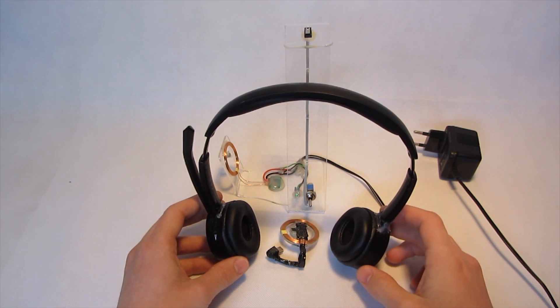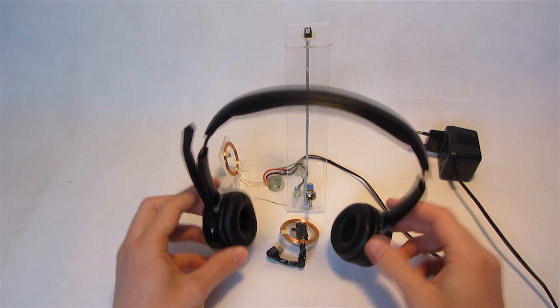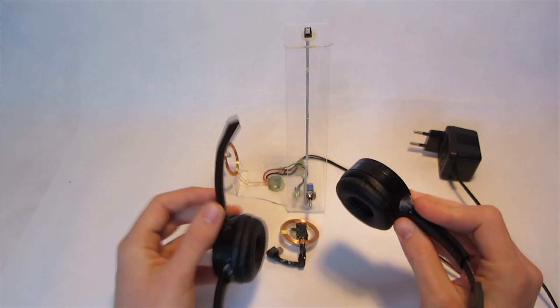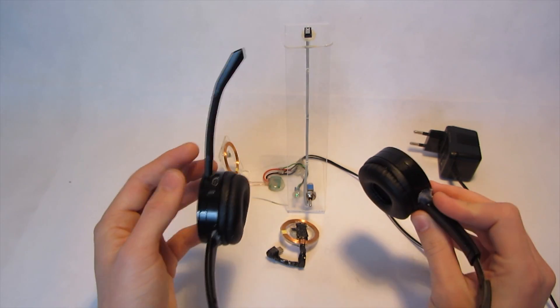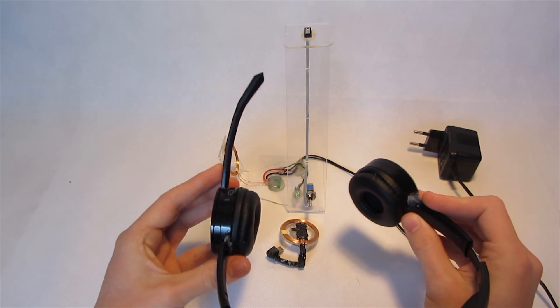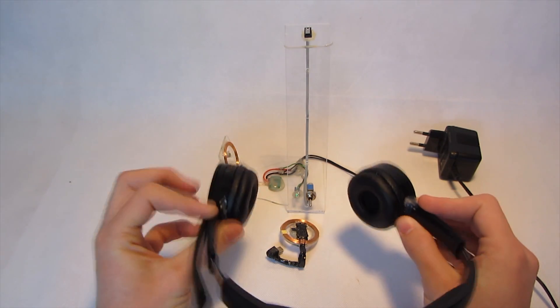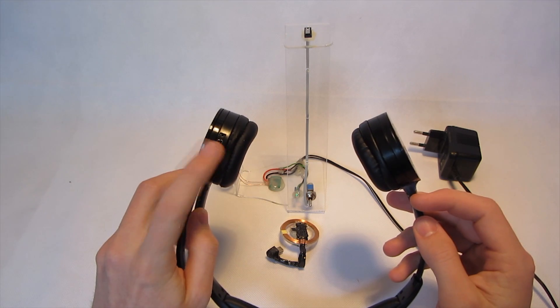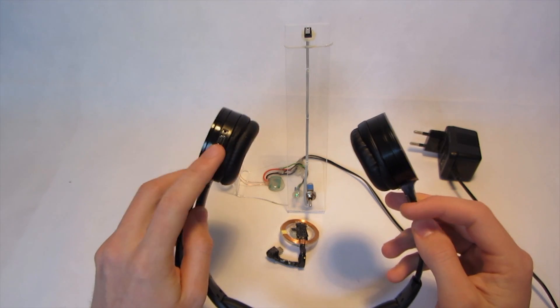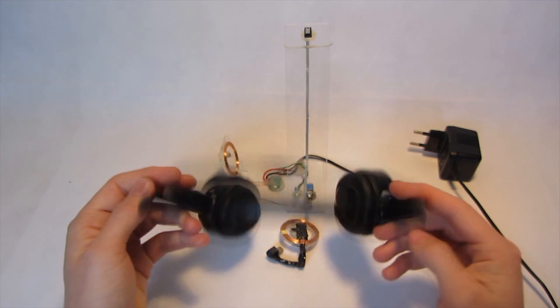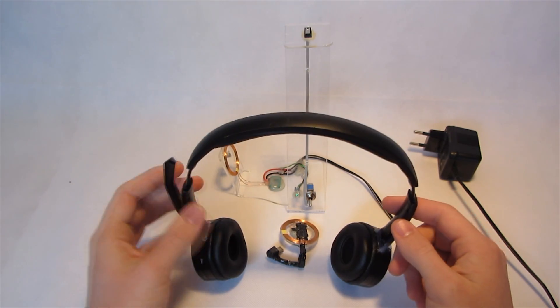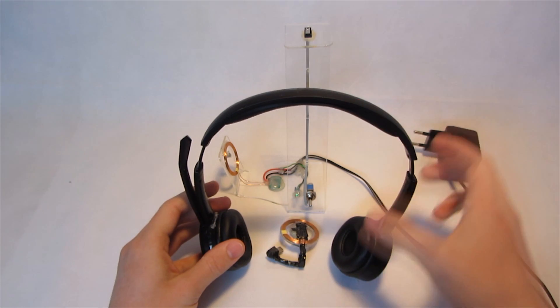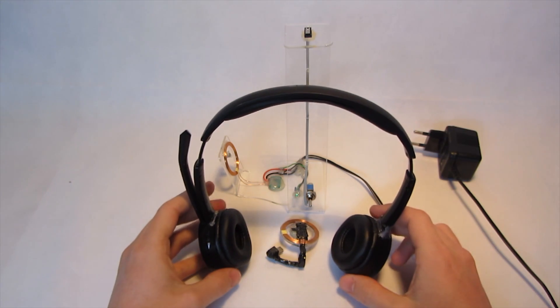Hey guys, this is my latest project. These are my favorite wireless gaming headphones. The only problem is I always have to plug them in while charging. So I built myself this little wireless charging base station.